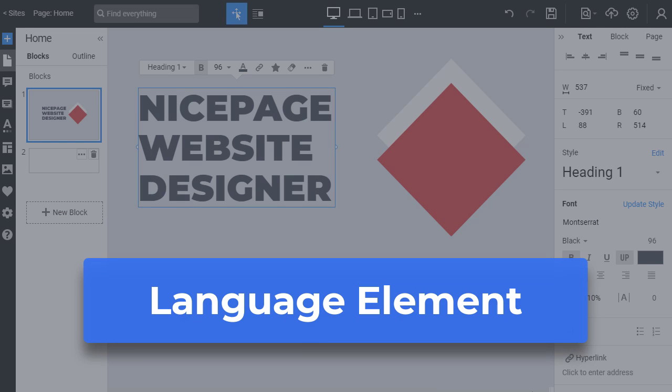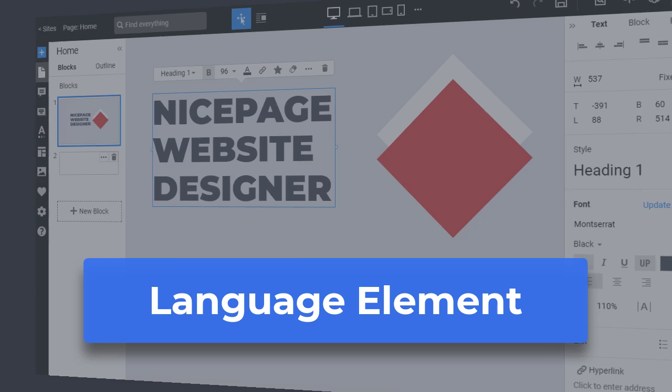Language element overview. Today's global world requires sites to support two or more languages.